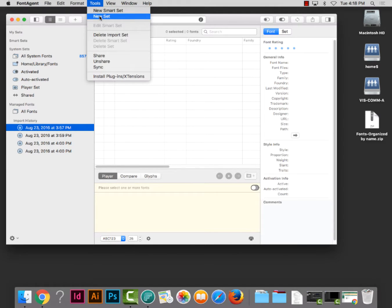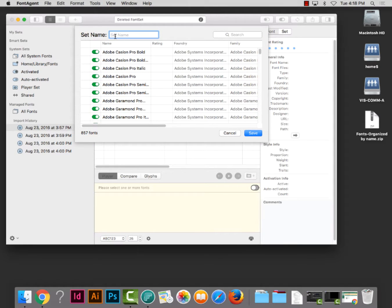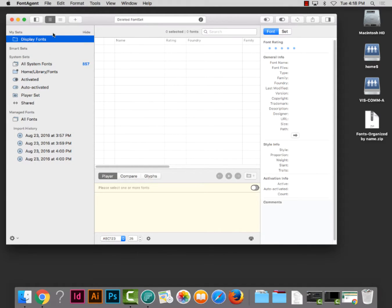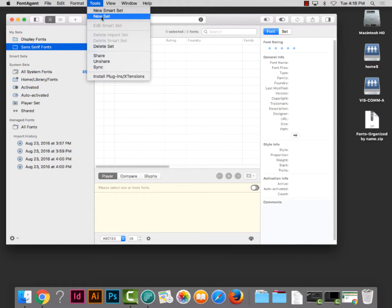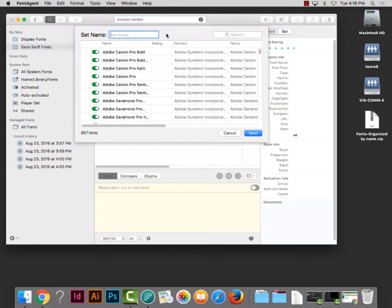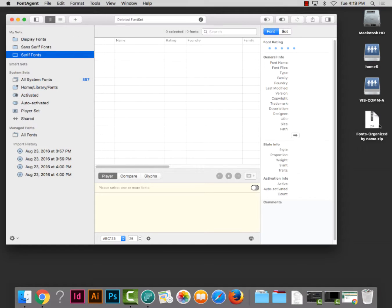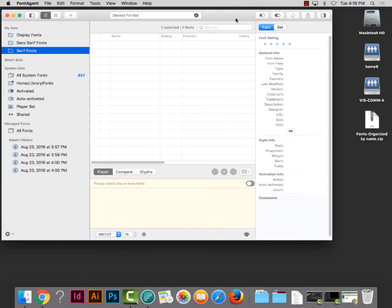For the set name I'm going to call it 'Display Fonts,' because I have a folder in our fonts folder called Display Fonts. I'm also going to create another set — going to Tools — one that's Sans Serif, and also one that is Serif. I go to Tools, New Set, and I'll name this one 'Serif Fonts,' because that's how we have them separated in the fonts folder we provided.